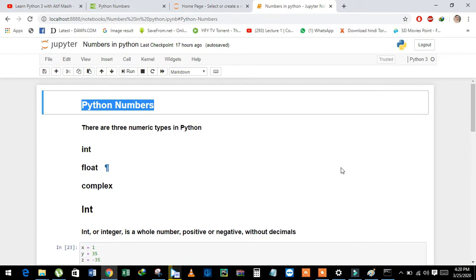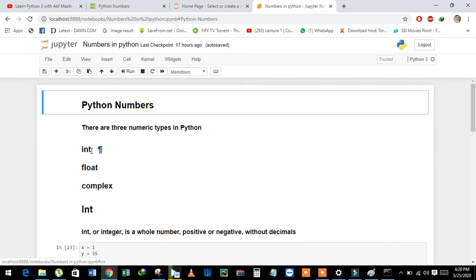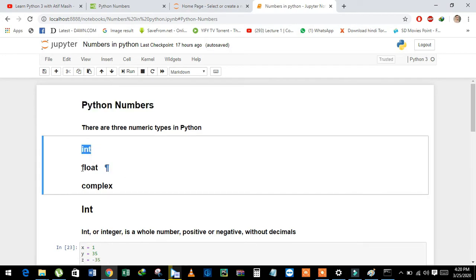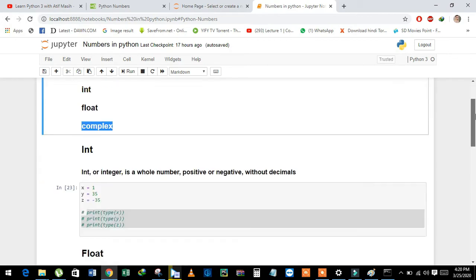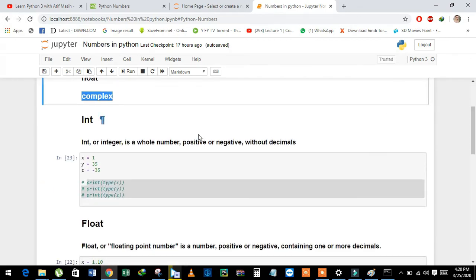In this video we will learn about Python numbers. There are three types of numbers: integer, float, and complex. We will see each one by one.